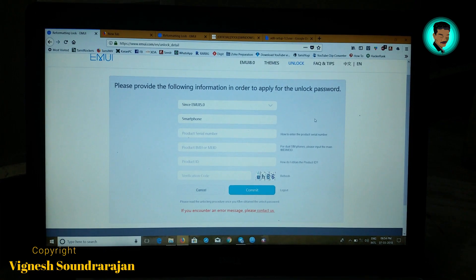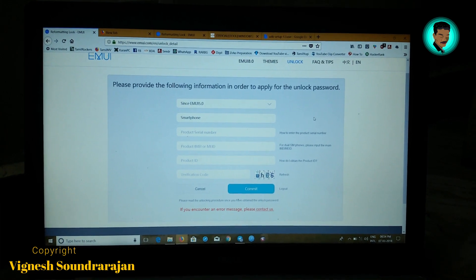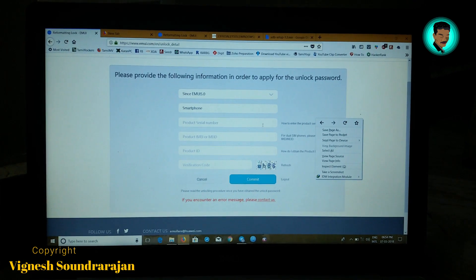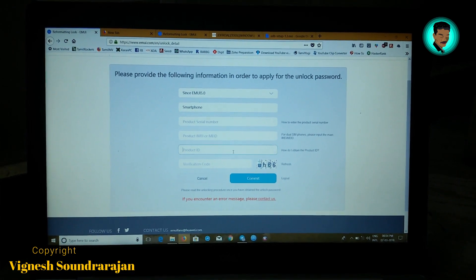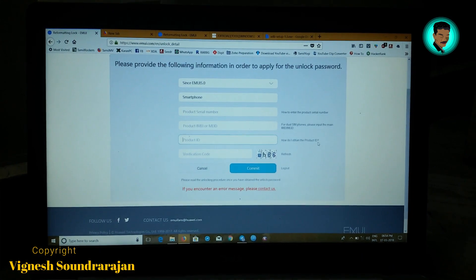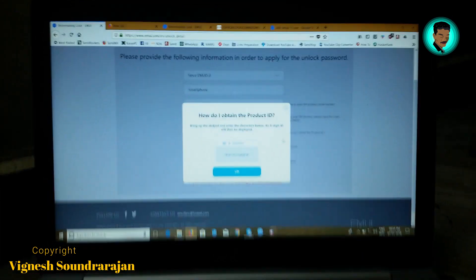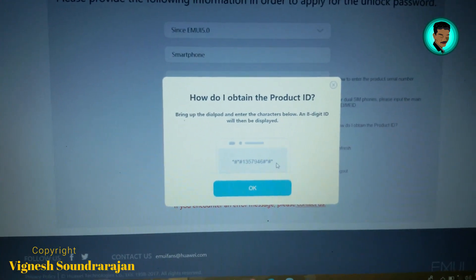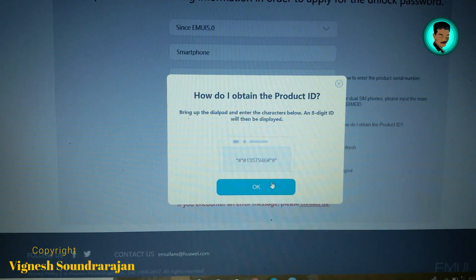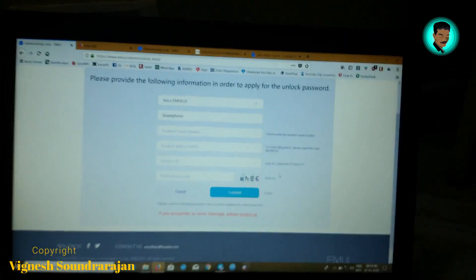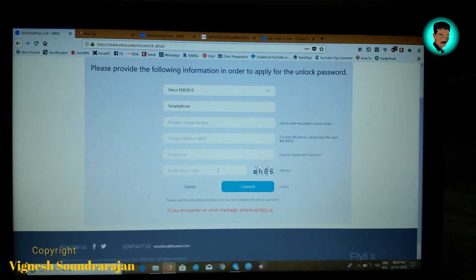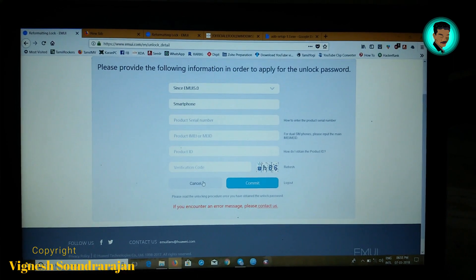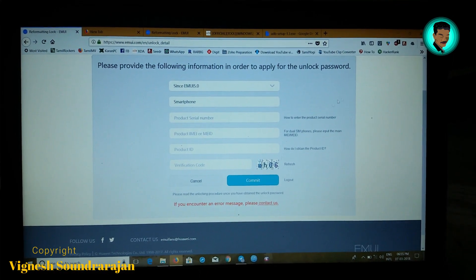Here enter the serial number, IMEI, and product ID. If you don't know how to get the product ID, just click here - you will get a USSD code. Use that in your mobile phone and you will get the product ID. After getting the product ID, type the verification code and click on submit. You will get the unlock key.